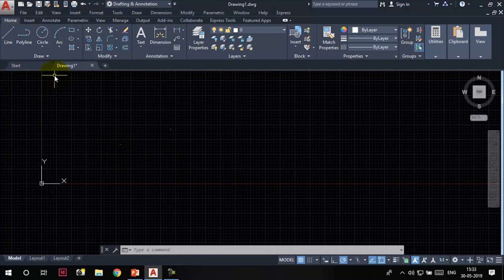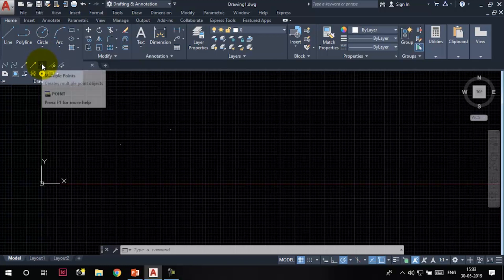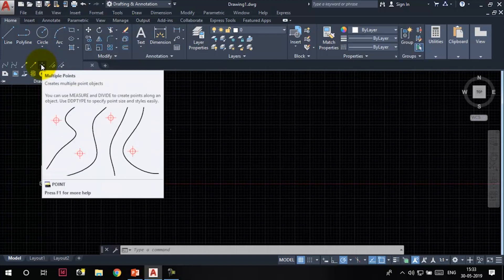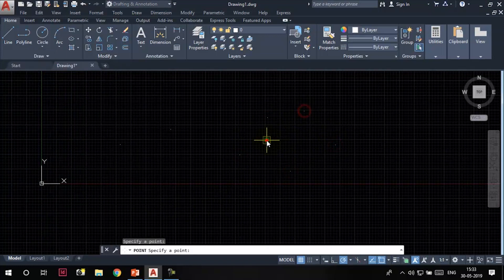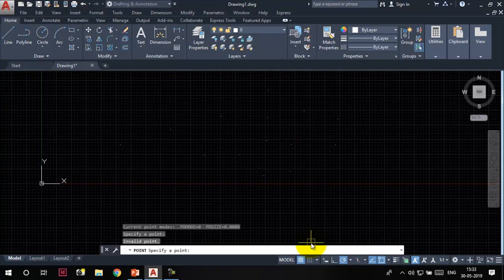There is a tool that lets you place multiple points at a time — the multiple points tool, found in the expanded draw panel. Click on it. Now you can keep specifying points continuously until you press Escape or Enter to exit the multiple points tool.